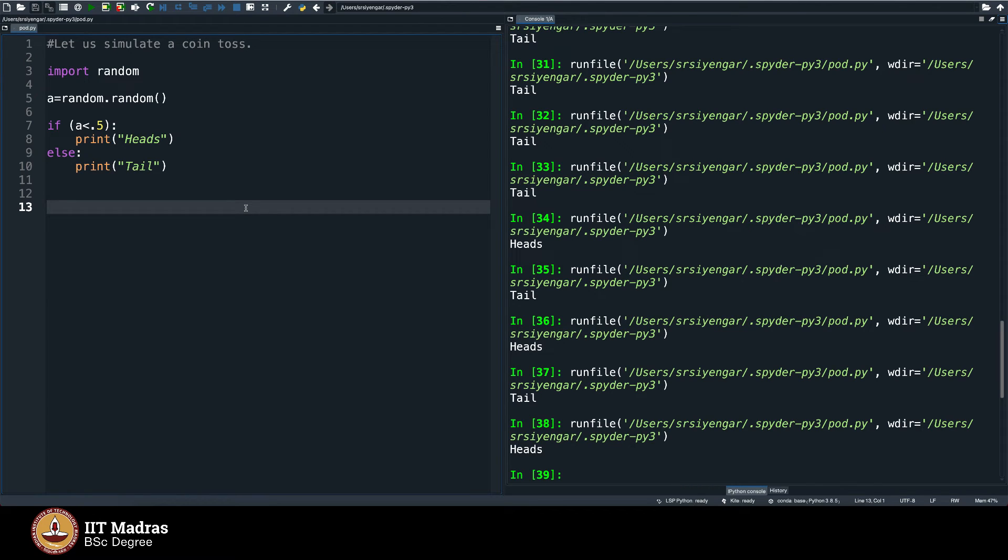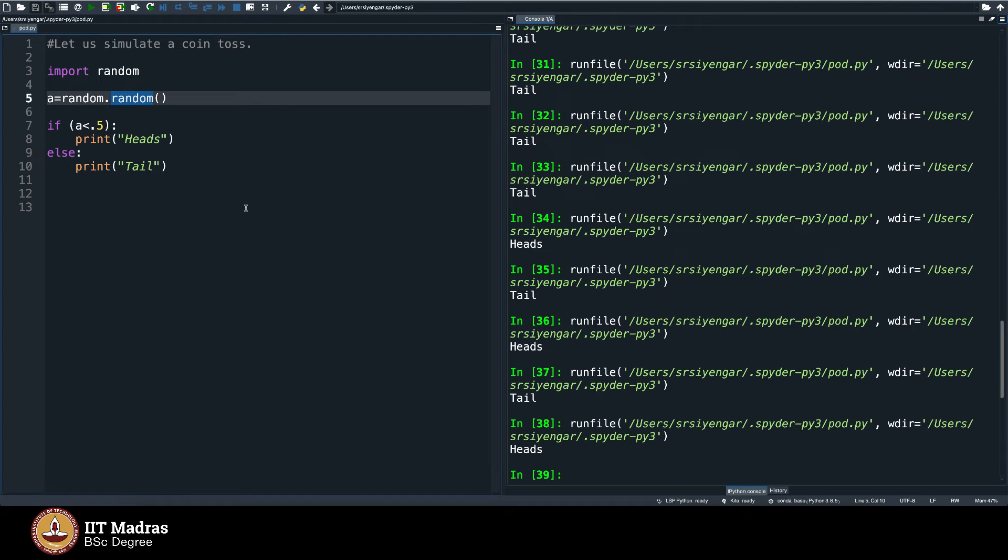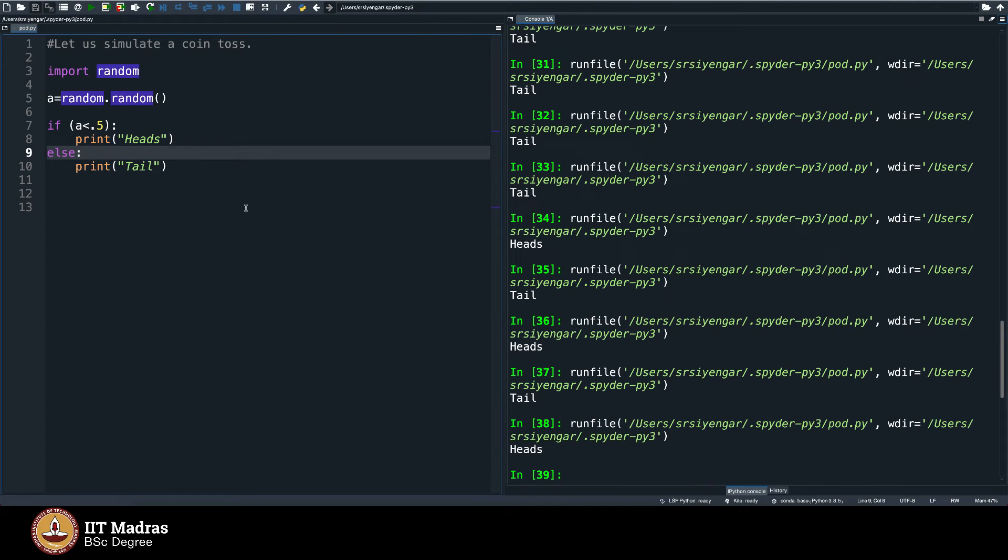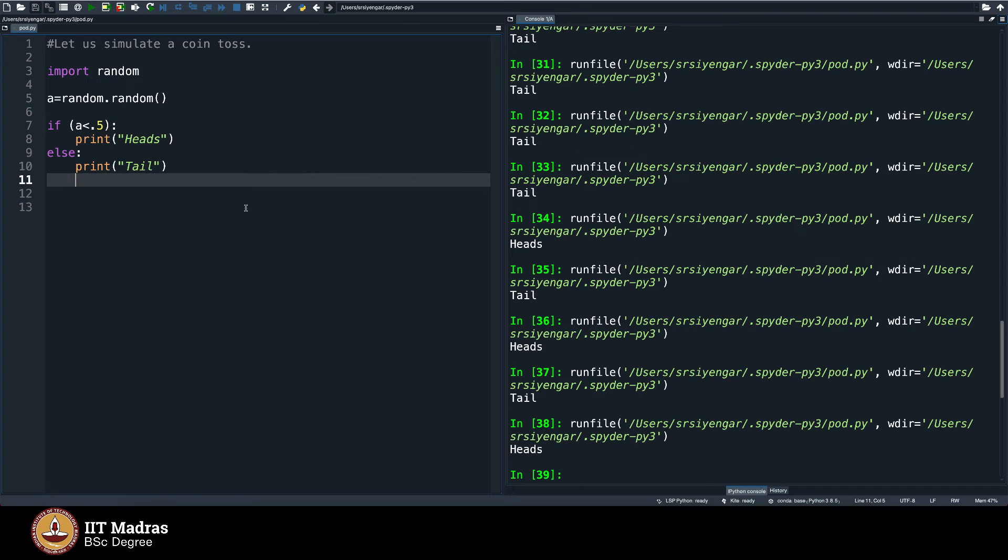The magic here is to actually use this random statement here, the random command here, which will help you fetch random number between 0 and 1 and what you do is if that random number, obviously if it is random, it should be less than 0.5 half the times and greater than 0.5 half the times. If it is less than half the times, if it is less than 0.5, I call it heads. If it is greater than 0.5, the else part, I call it tail, as simple as that.